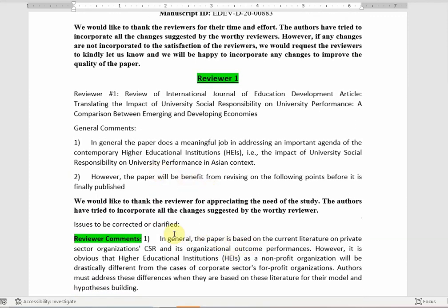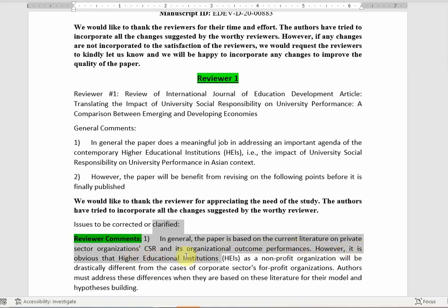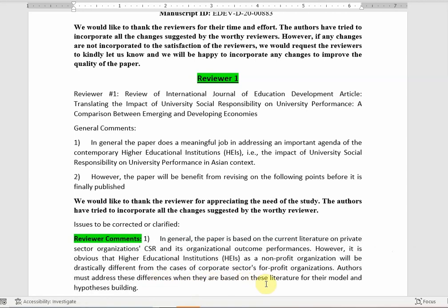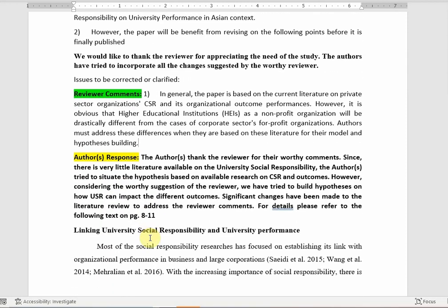In general, the paper is based on the current literature on private sector organizations, CSR, and its organizational outcome performances. However, it is obvious that higher educational institutions as a non-profit organization will differ drastically from the cases of corporate sector for-profit organizations. Authors must address the differences based on the literature for their model and hypothesis building. The reviewer wants more detail as to how corporate CSR will differ from CSR in non-profit organizations.